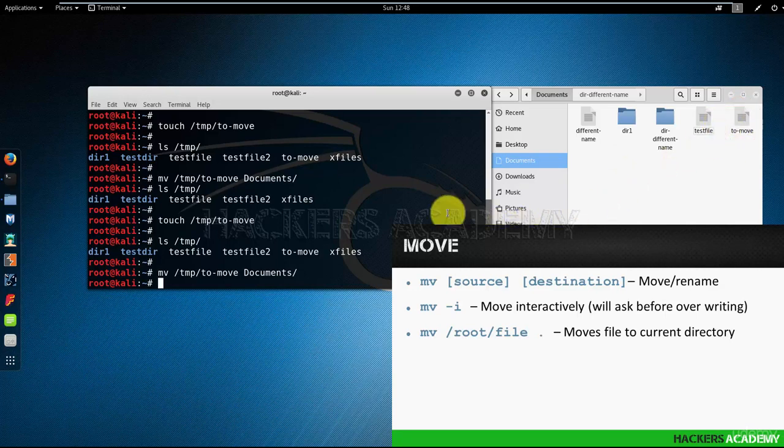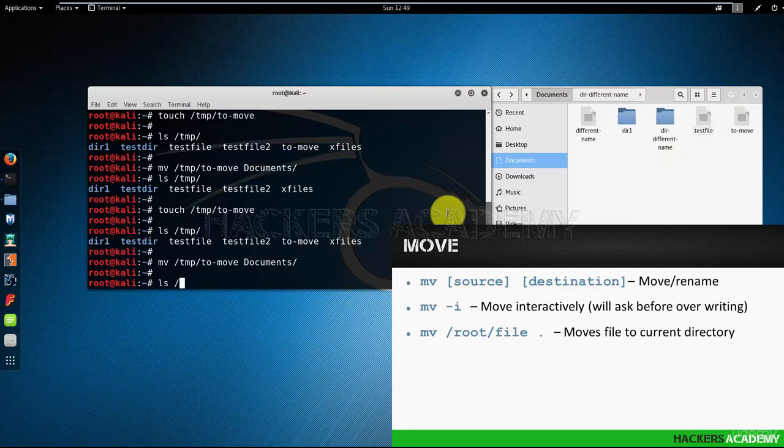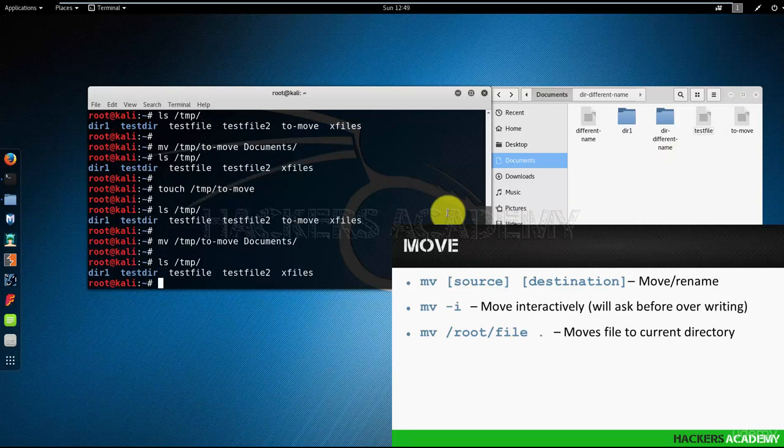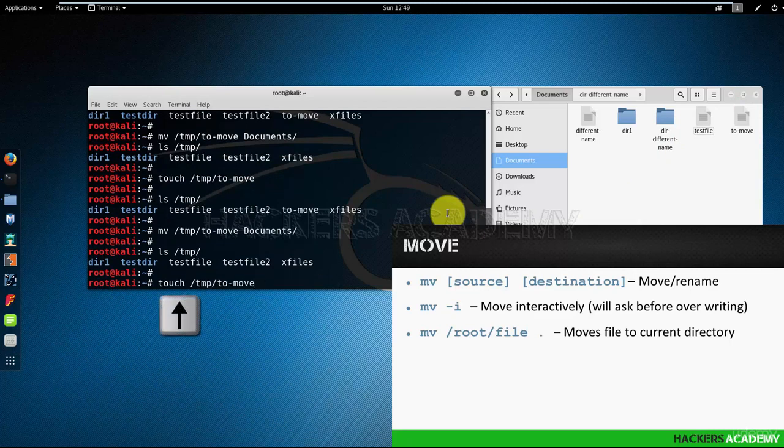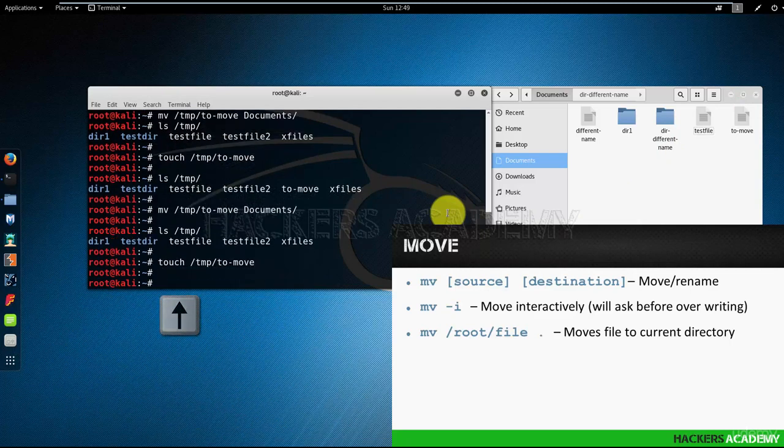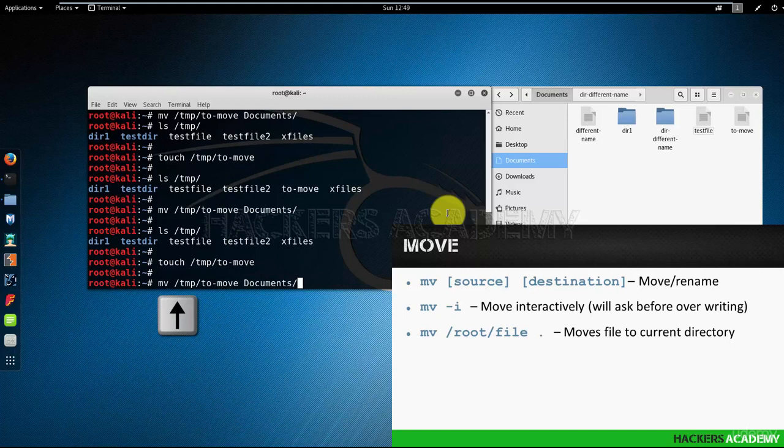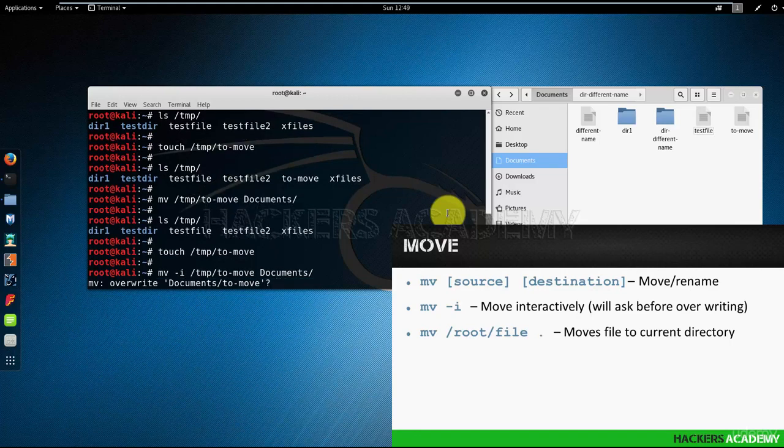And now when I want to move it, I'm going to use, like in copy, the -i option, which stands for interactive. Now let's see what happens. It will ask me, do you want to overwrite? I'm going to say no.